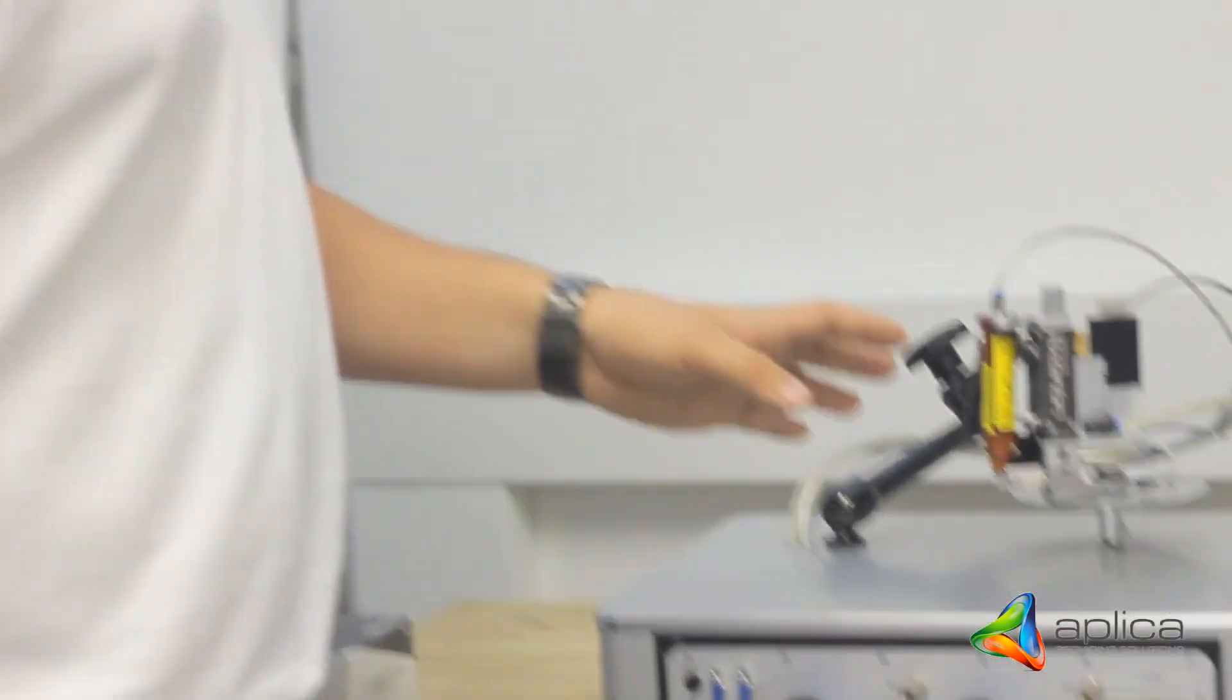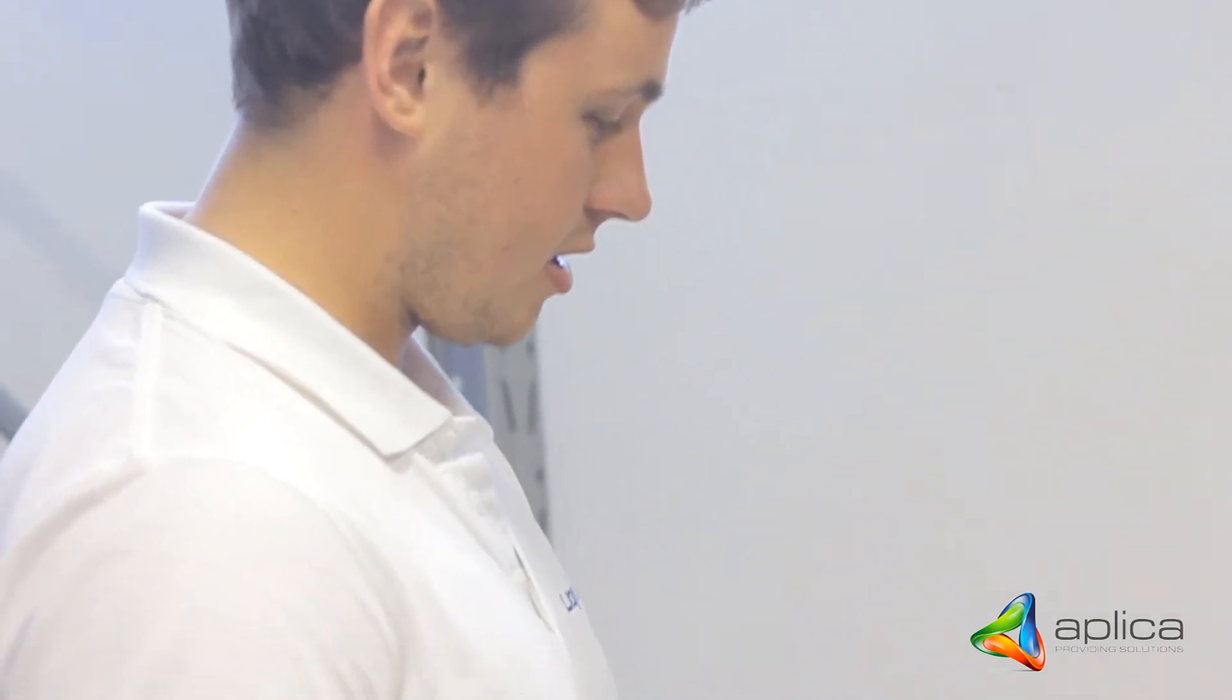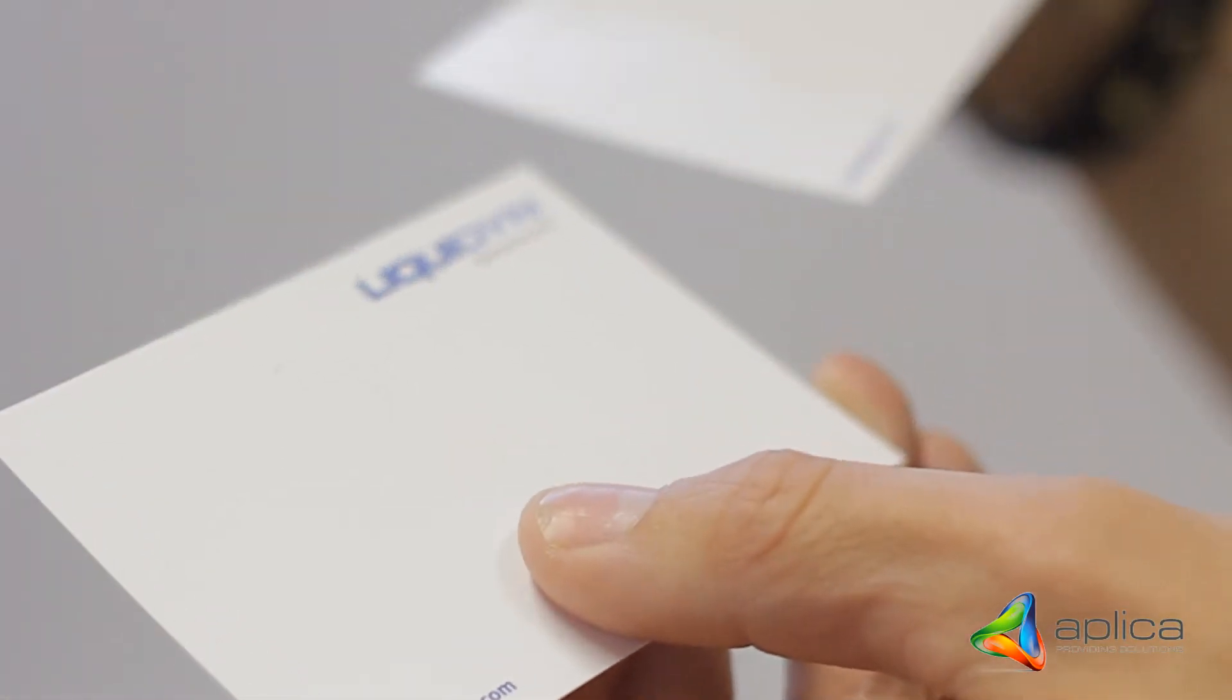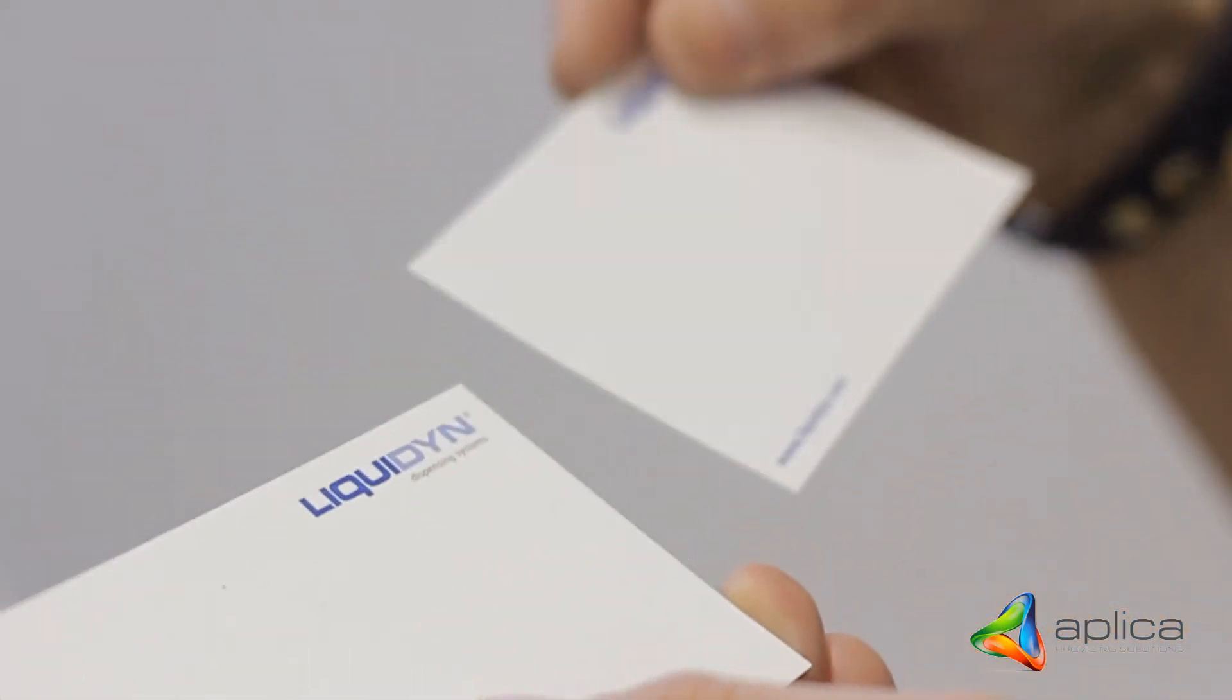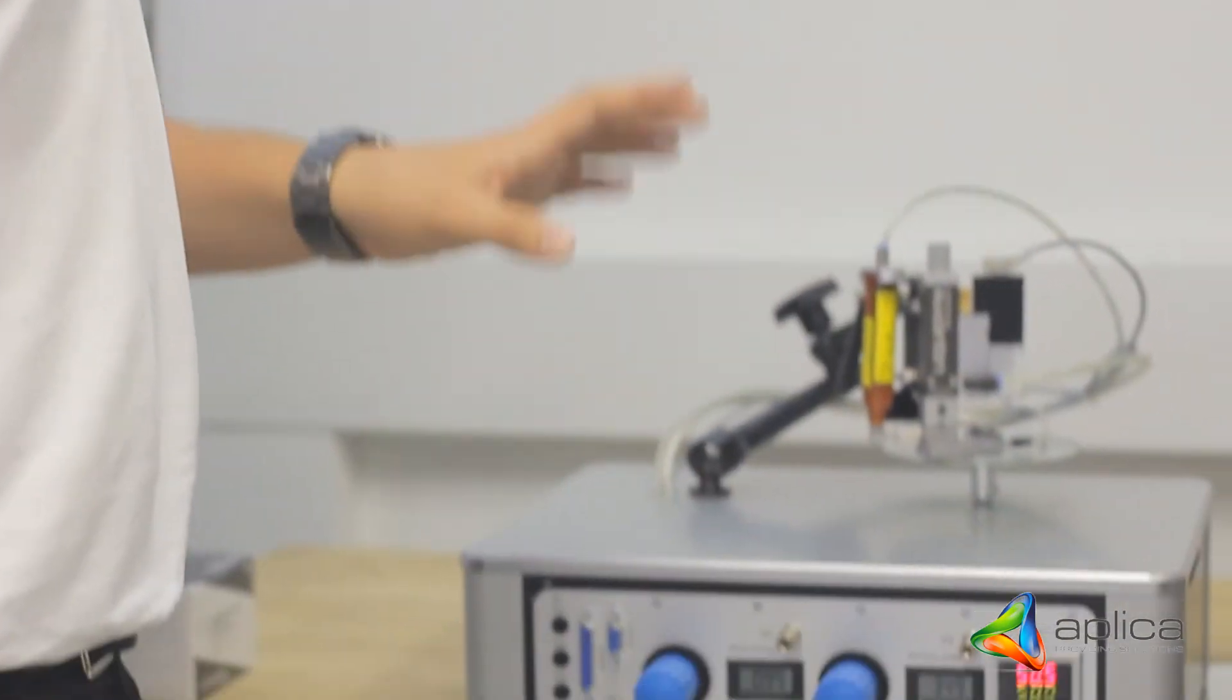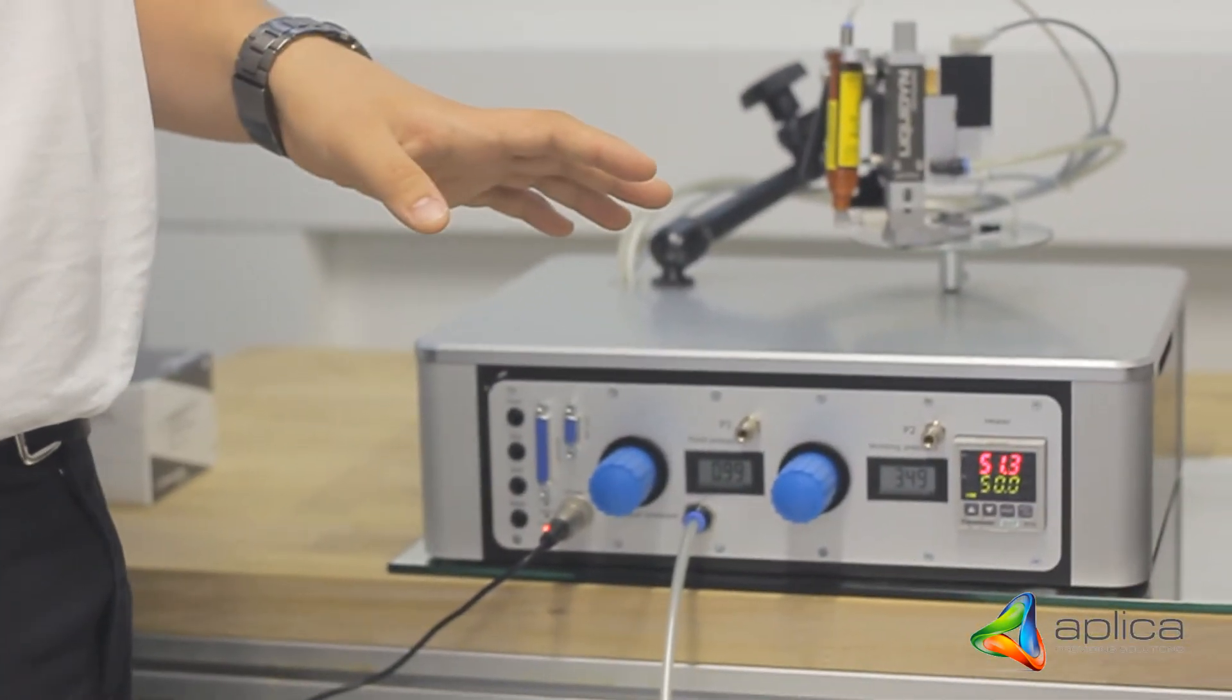This is a Nordson 63 piece which we're dispensing here and we've achieved some very nice repeatable dots which we're dispensing for the customer partner.